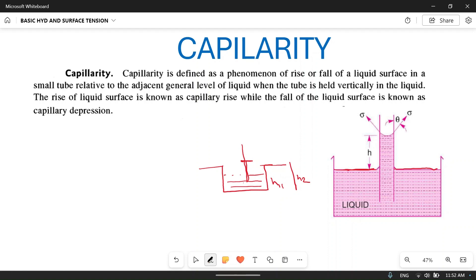The actual level should have been h1 equal to h2, but this liquid is rising above the level h1. This is because of surface tension. This phenomenon of liquid rising above the original liquid level is known as capillary rise. If the liquid level falls below the original liquid level, then it is called capillary depression.